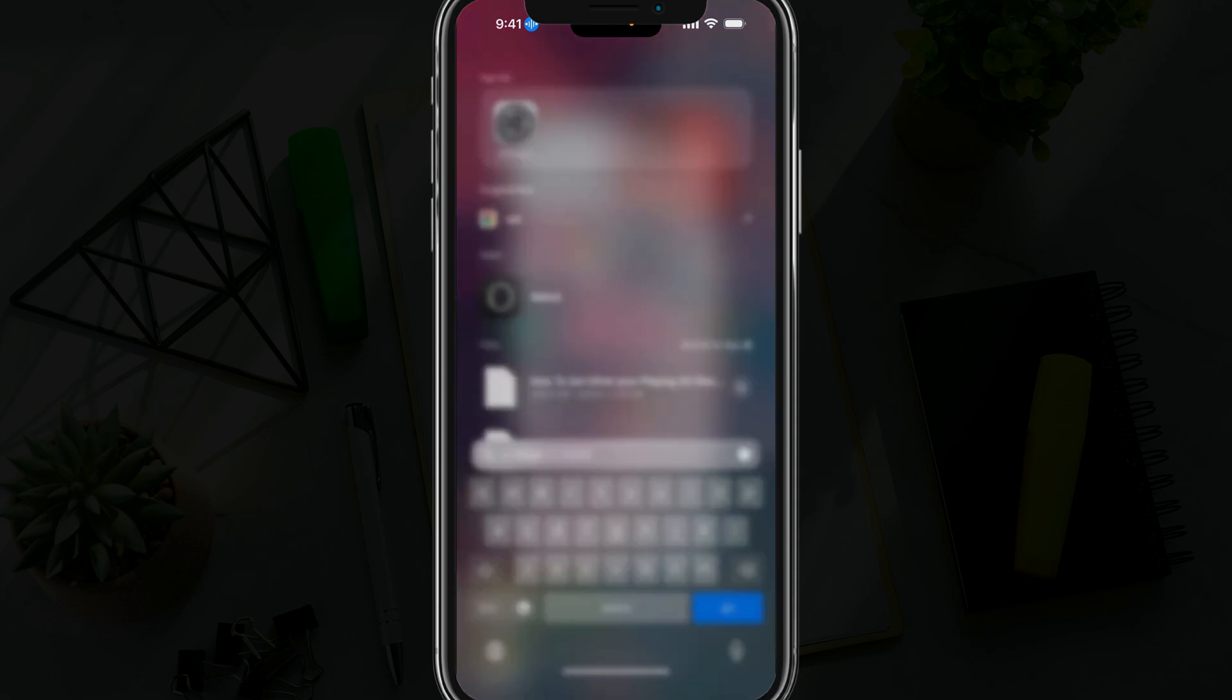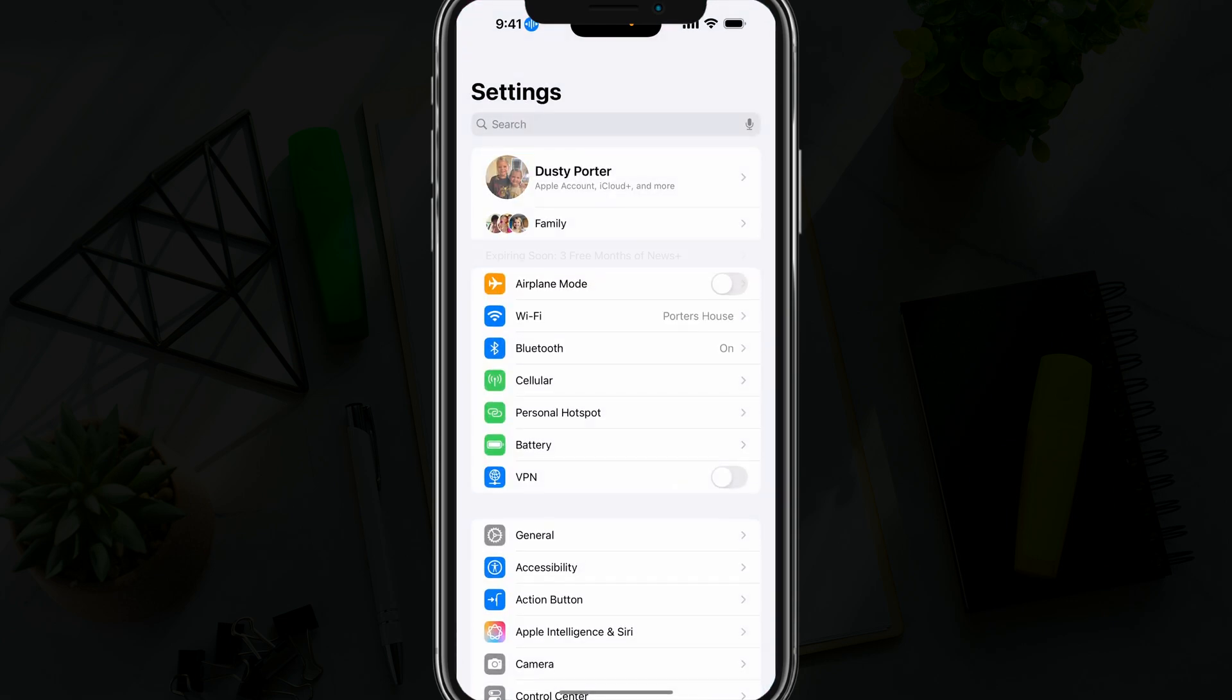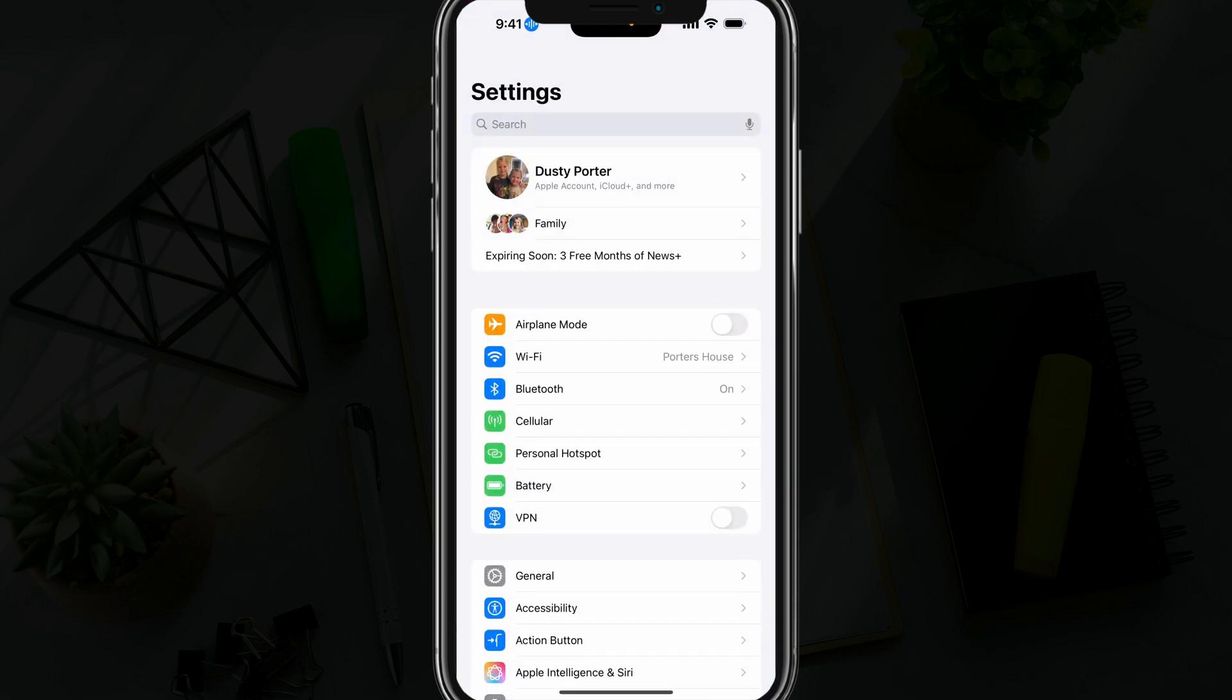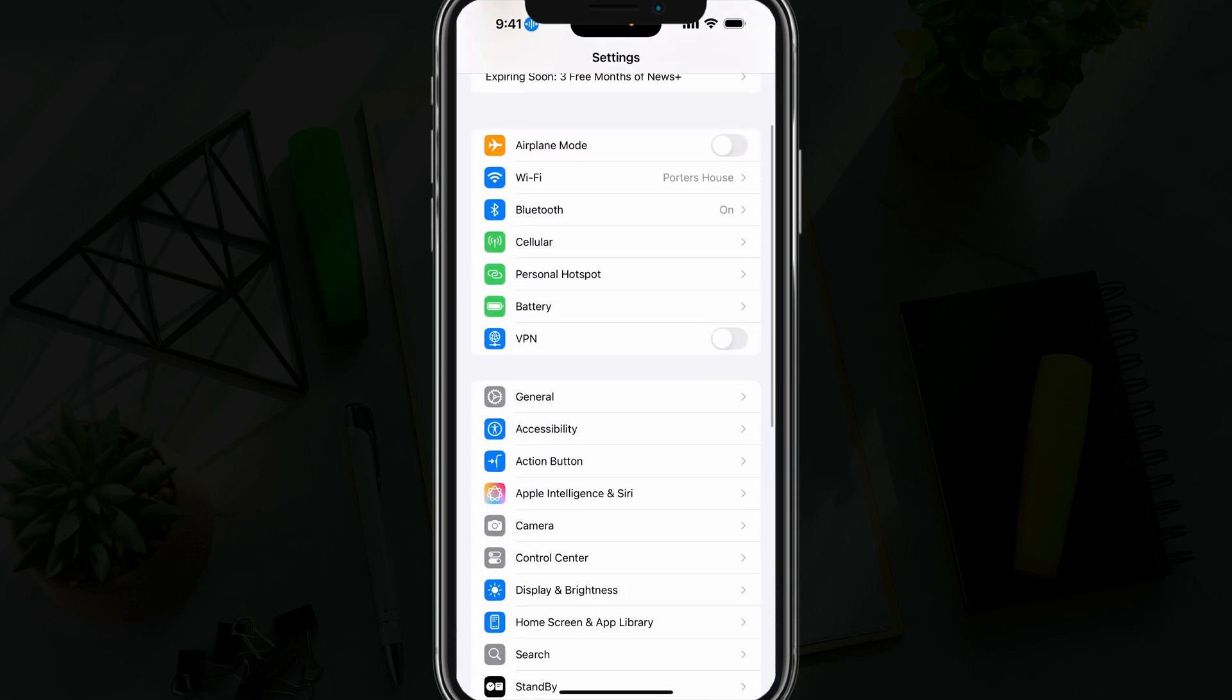First things first, open up your settings app, go to your settings on your iPhone, and then scroll down to where you see accessibility.